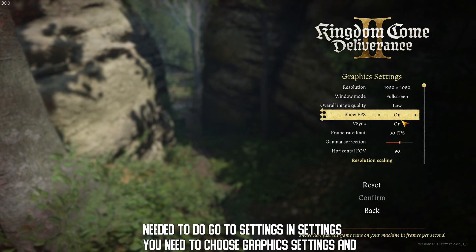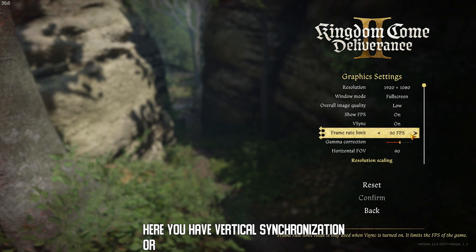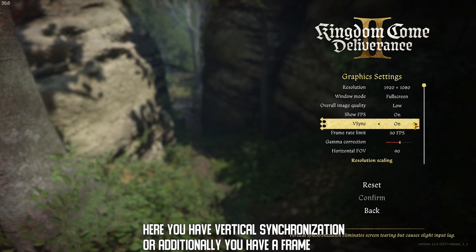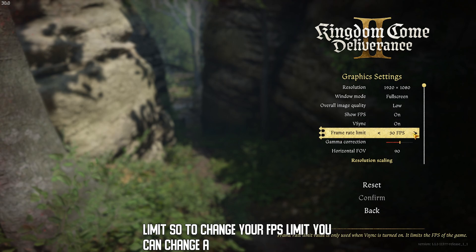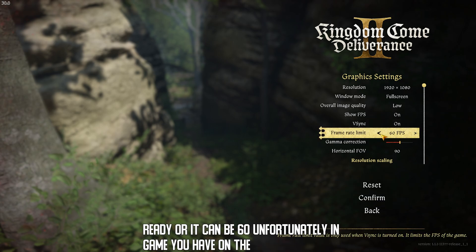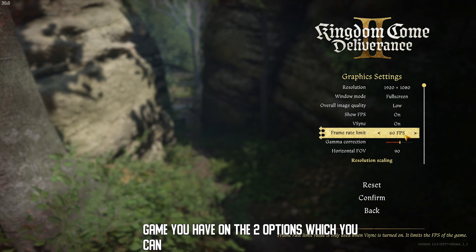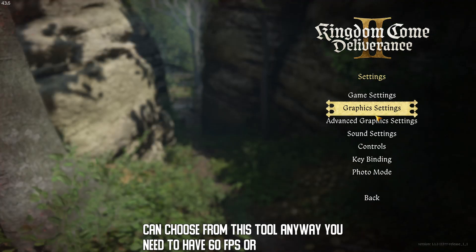Here you have Vertical Synchronization, and additionally you have a Frame Rate Limit. To change your FPS limit, you can change the Frame Rate Limit. It can be 30 or it can be 60. Unfortunately, in game you have only two options to choose from — 60 FPS or 30 FPS.